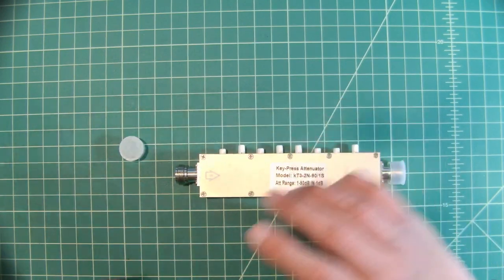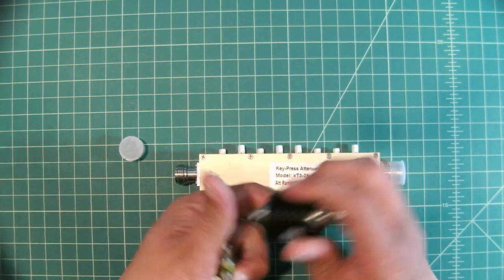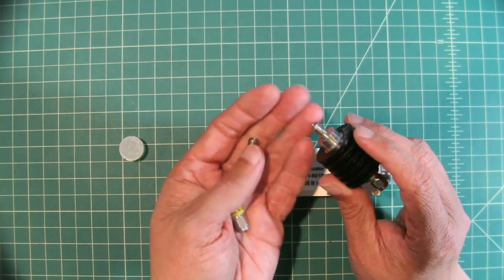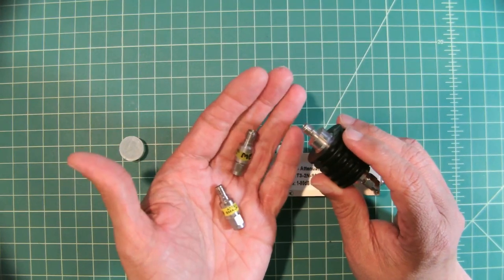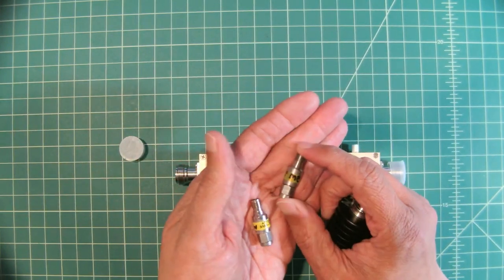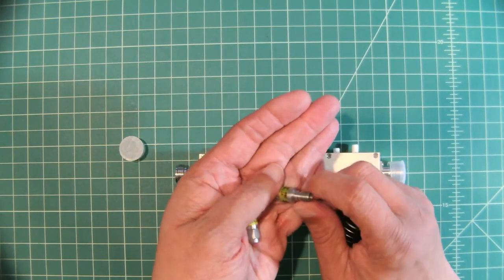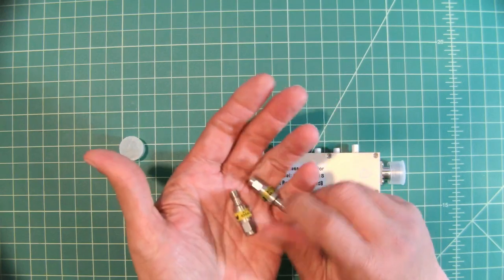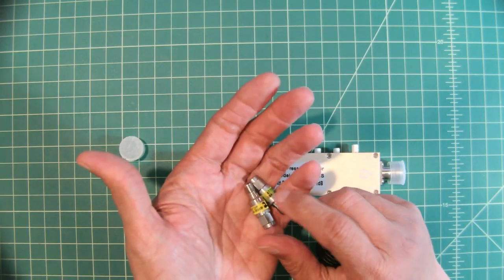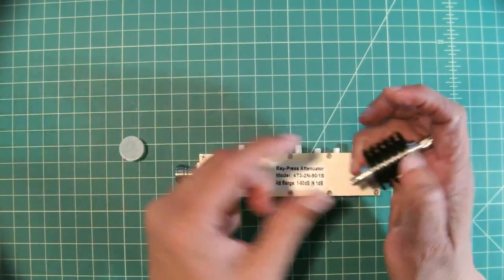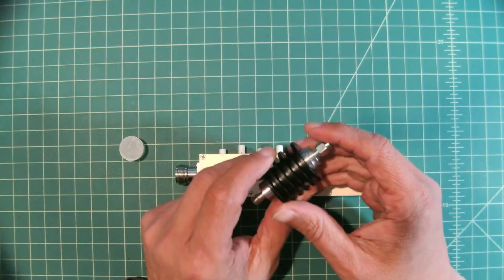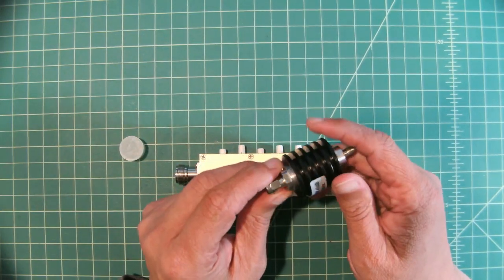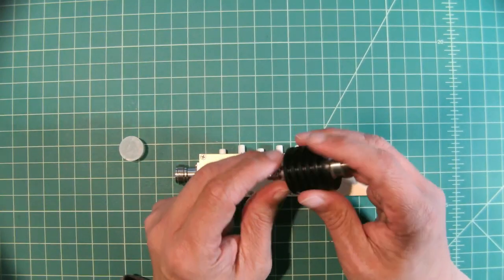In the past I've done videos using these fixed attenuators and I'll link one of them below and I've had to use sharpies to write certain things on here because you don't want to make a mistake and damage any of your equipment.